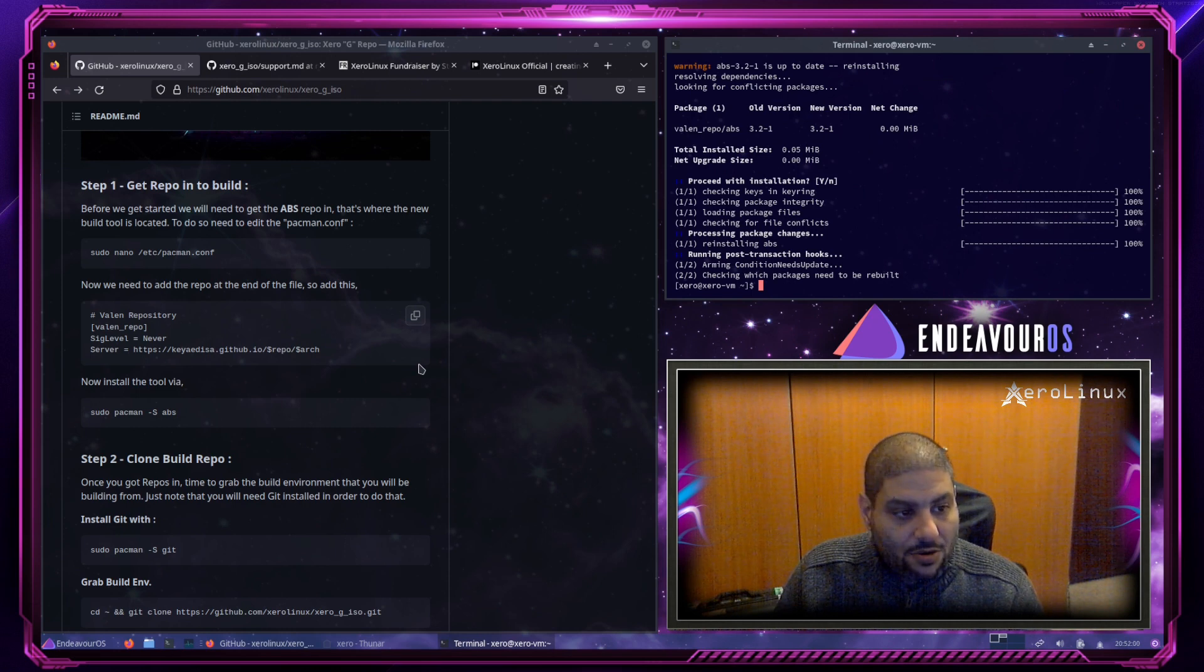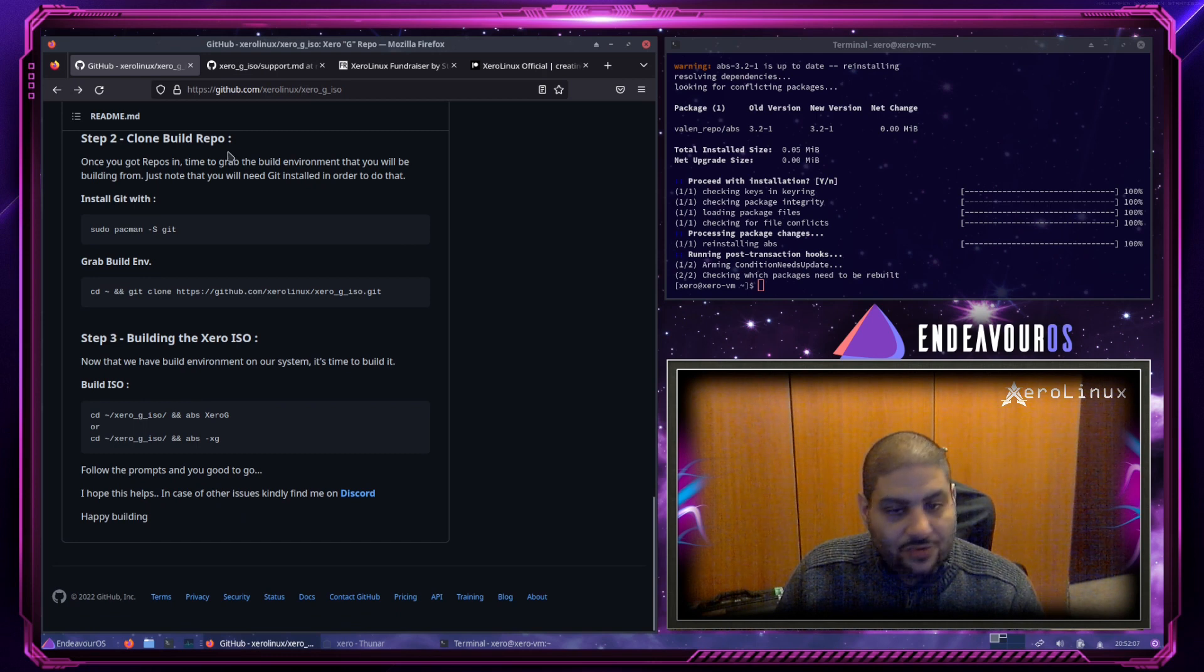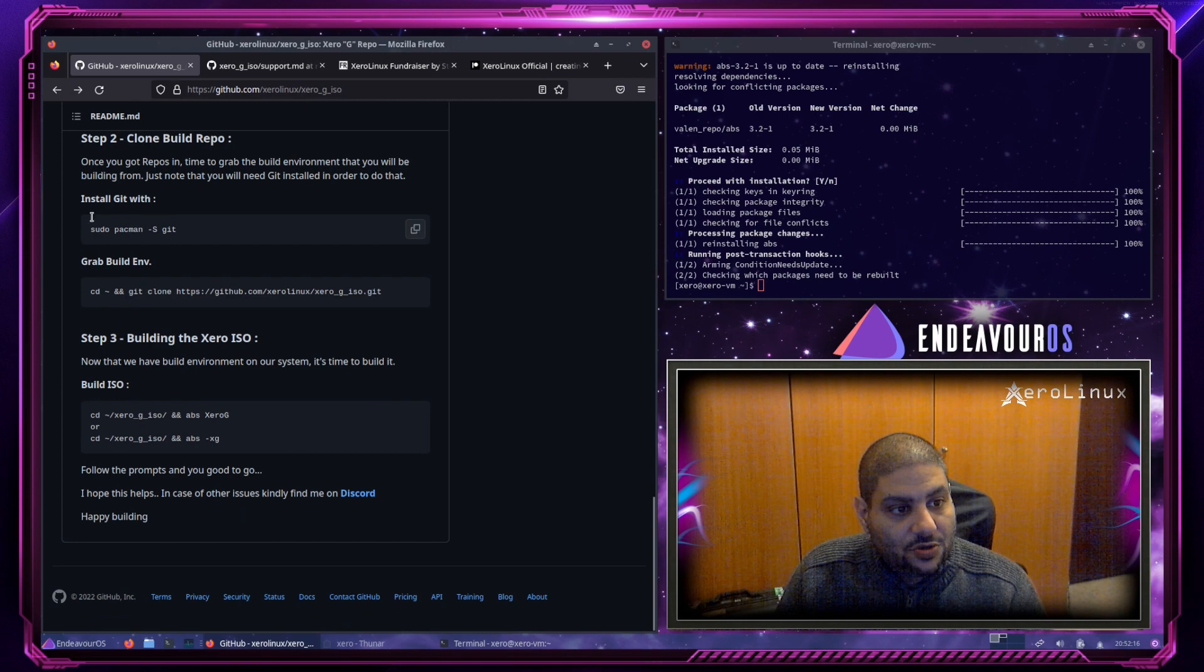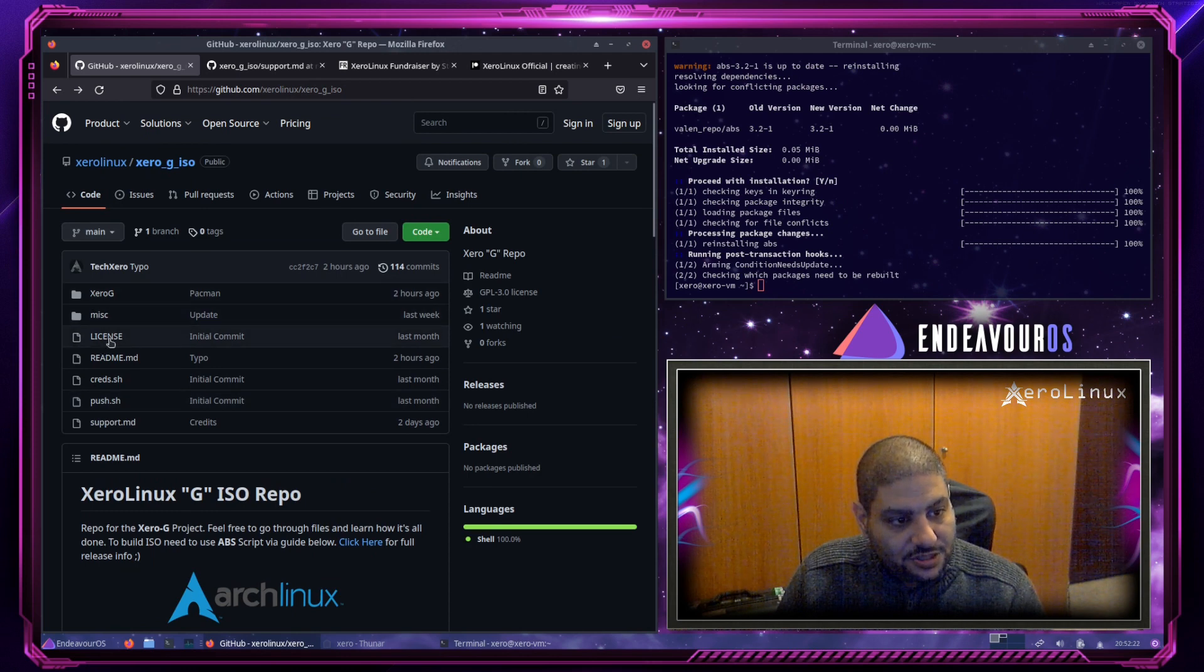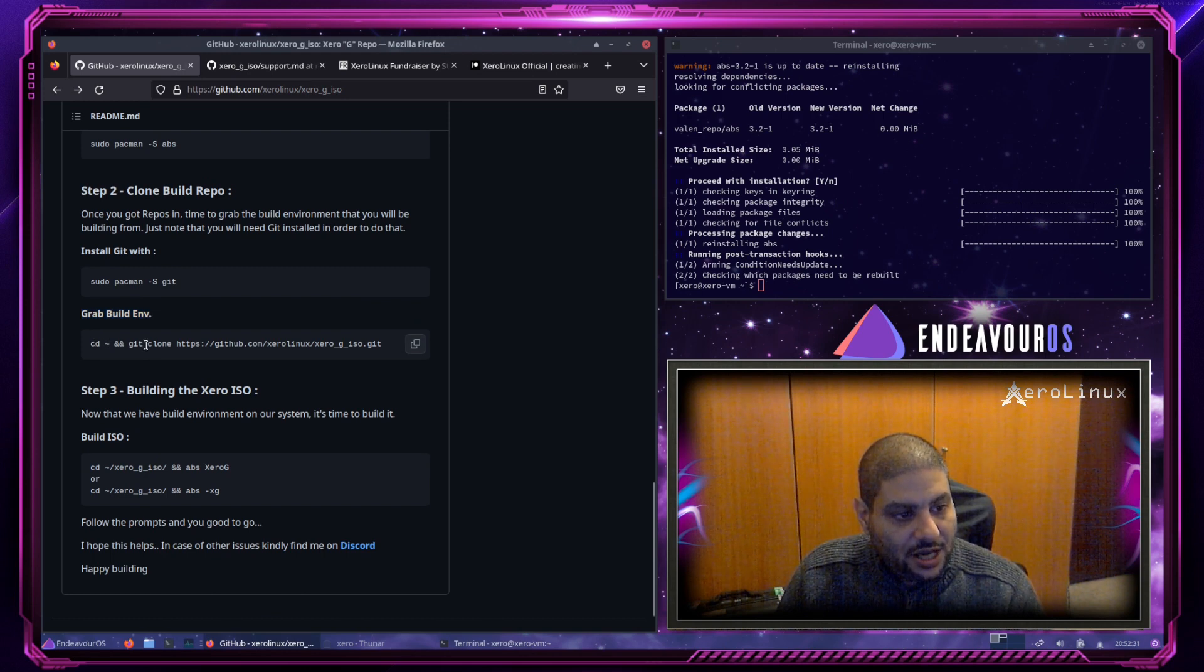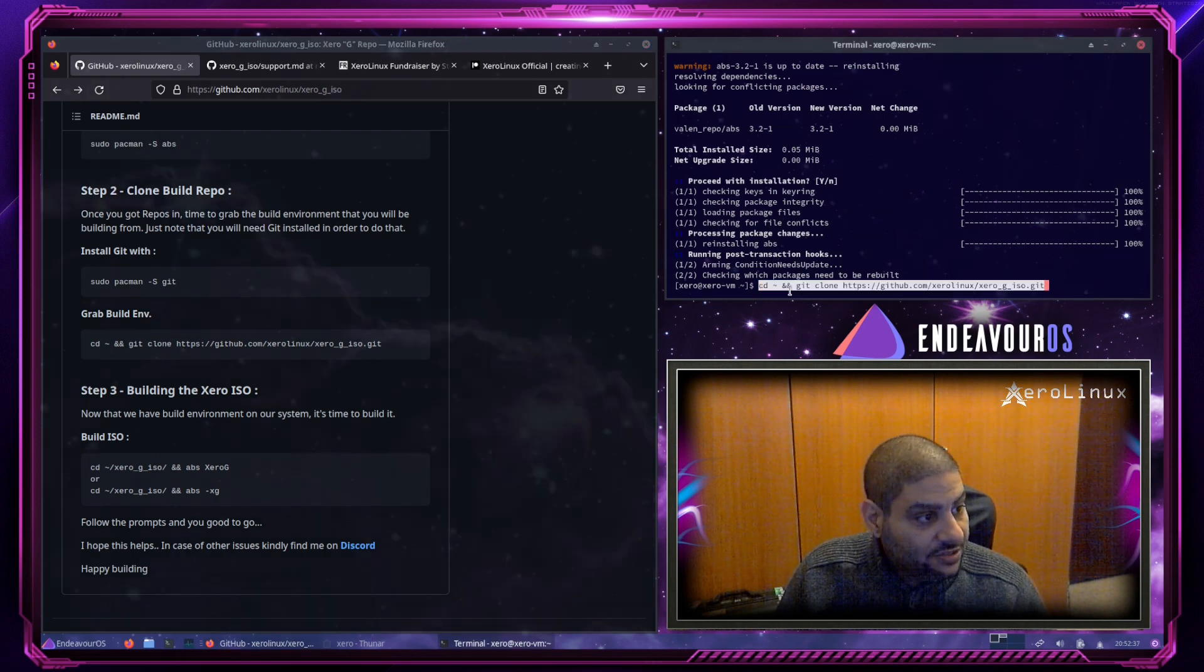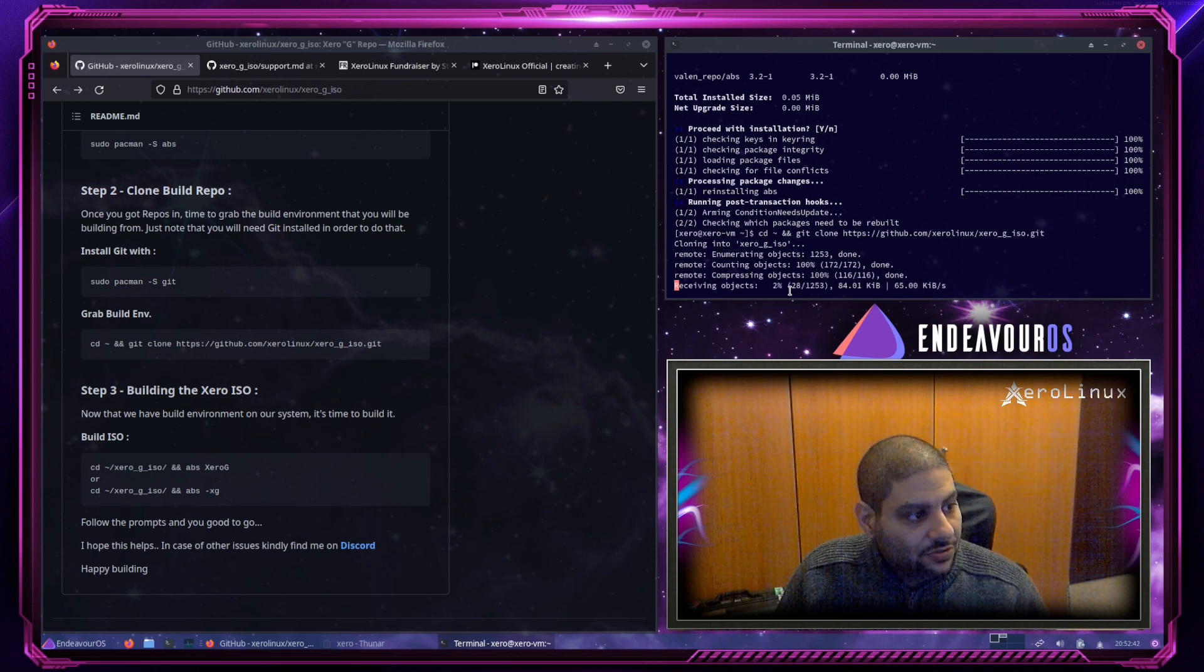And now the very important part. Step two. Clone the repo. Since Git is already installed, we're not gonna install it. We need to grab the build environment. This page. See the code tab page. So we need to CD into the home directory and Git clone the build repo there. So Ctrl-Shift-V as usual. Hit enter and watch it clone.